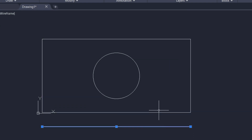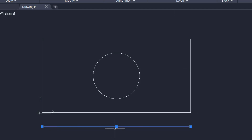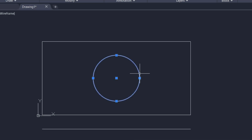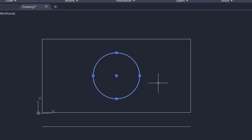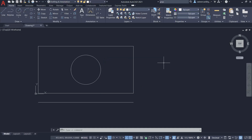If I click on this line, you can see square grips at the endpoints as well as at the midpoint. And if I click on the circle, I'll see grips at the center as well as at the quadrants.